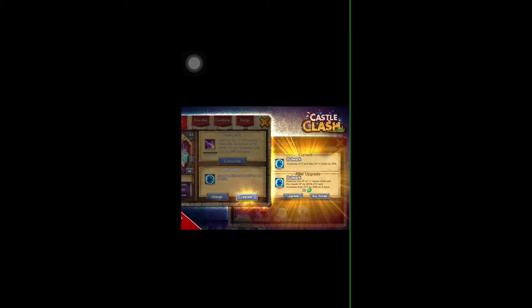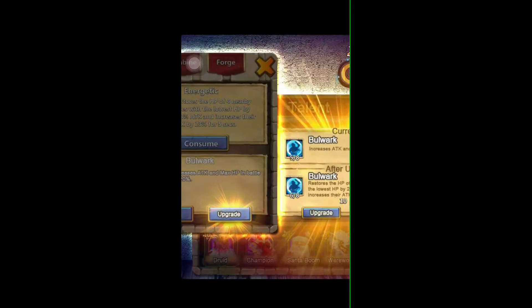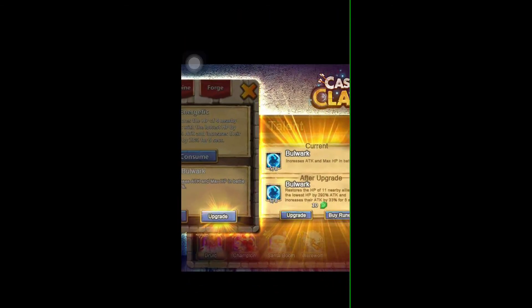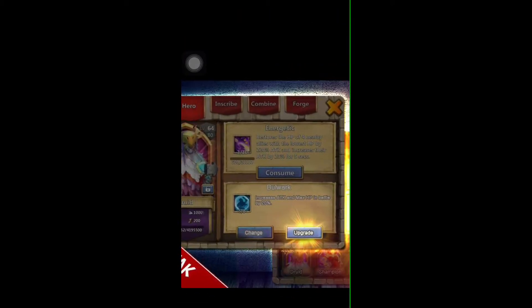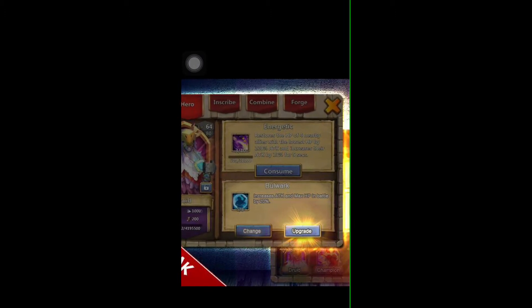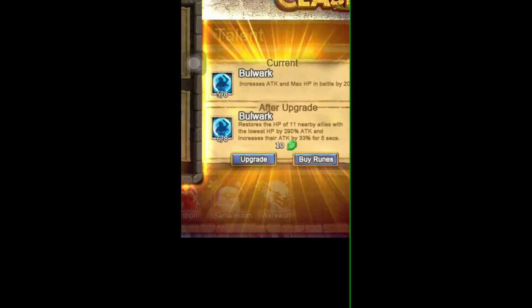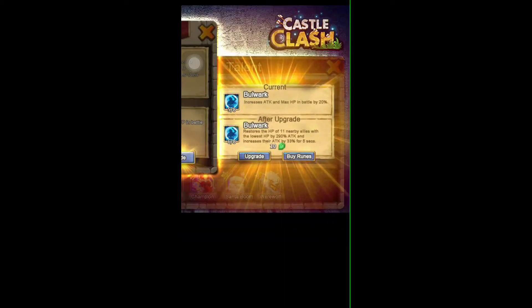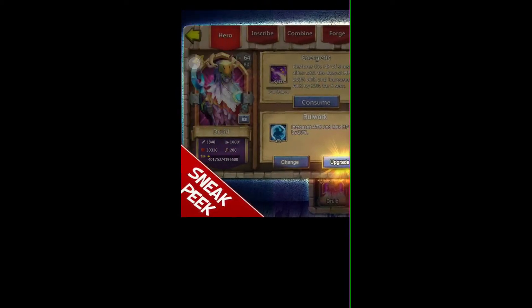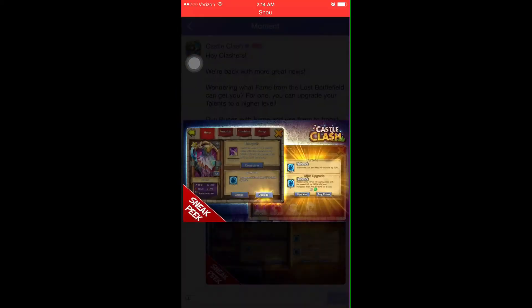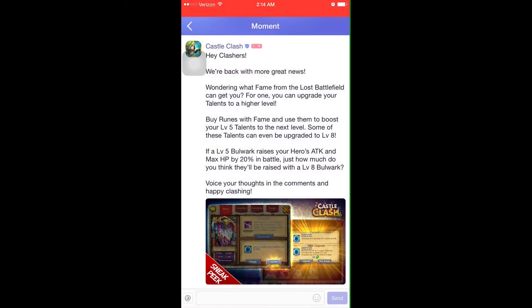So what's cool about it is it seems like when you level it up, it's going to amplify the main talent for your hero as well as increasing what it normally does. We're not sure how that's going to apply for every talent.